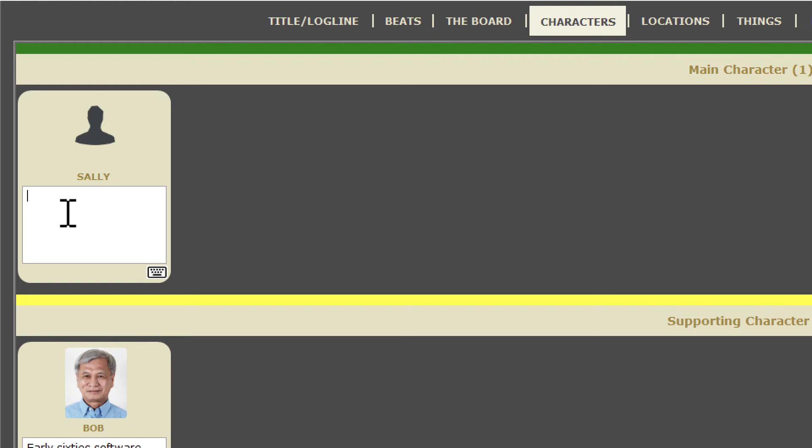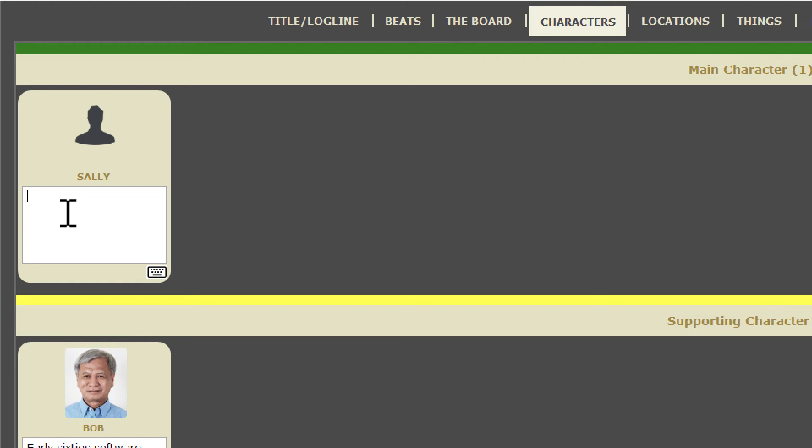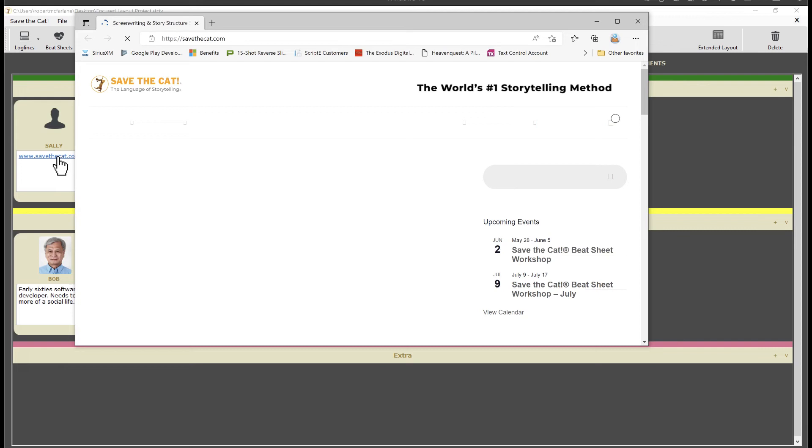I'll type in a URL, www.savethecat.com. Notice that it is recognized as a URL. Just click on it to open it in your browser.